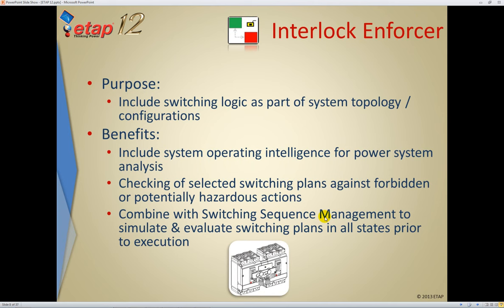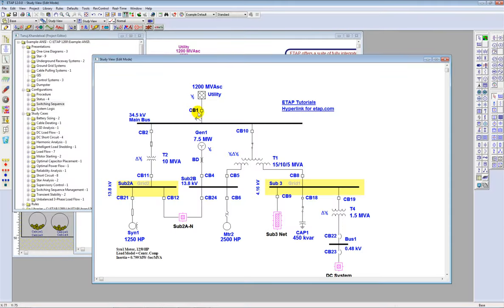The next feature added to the single-line diagram is Interlock Enforcer. Interlock Enforcer is a means of including logic into the system topology such that behavioral changes — precondition logic, post-action logic, and actions — can be included along with the single-line diagram. An example is shown on the main bus with breakers 1, 2, and 10 connected along with a ground switch. The system is energized as shown by the continuity check in dark black. If I try to close the ground switch, I am grounding an energized system — which is an incorrect and unsafe action.